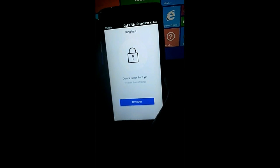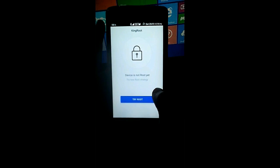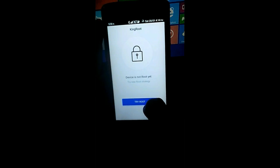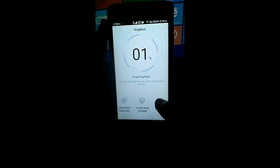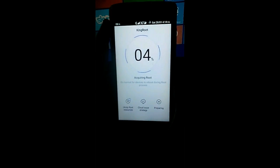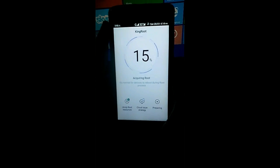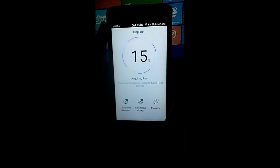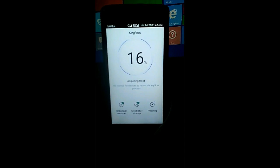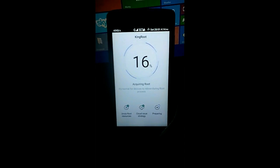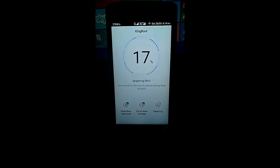Okay, so we are now ready. Just tap on try root.